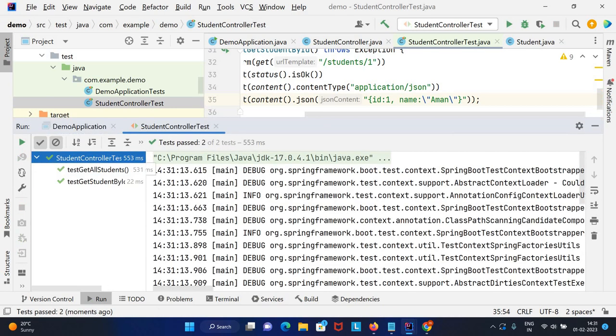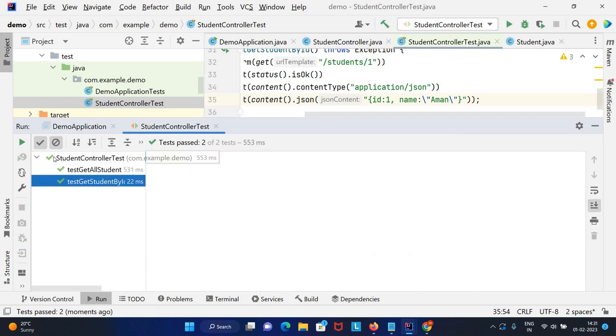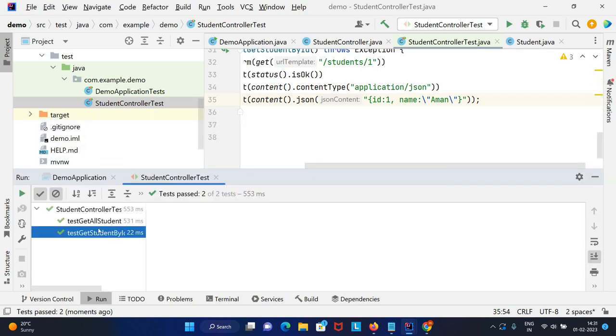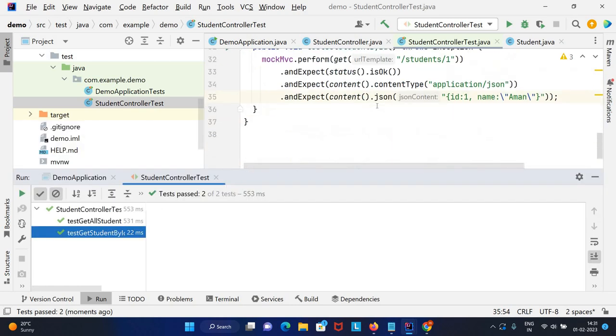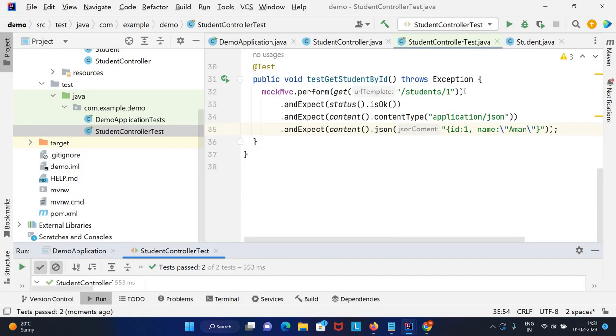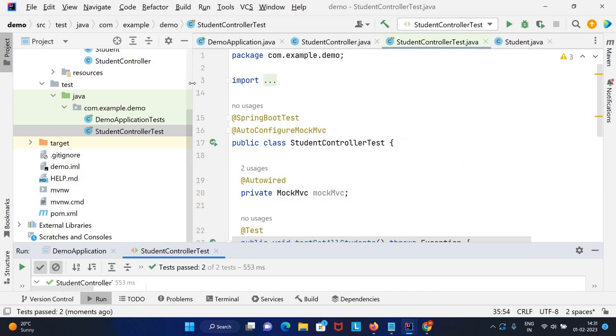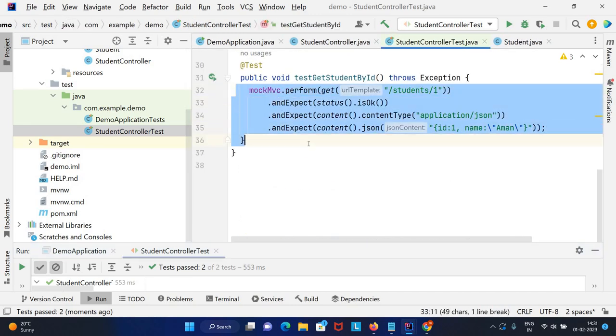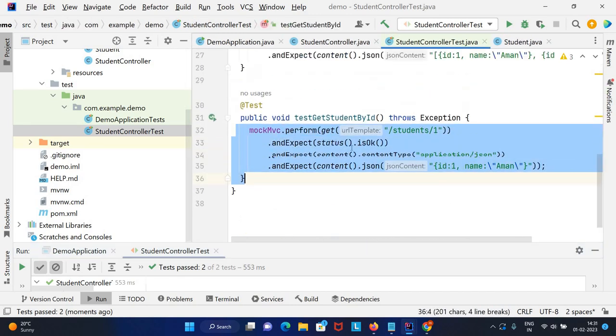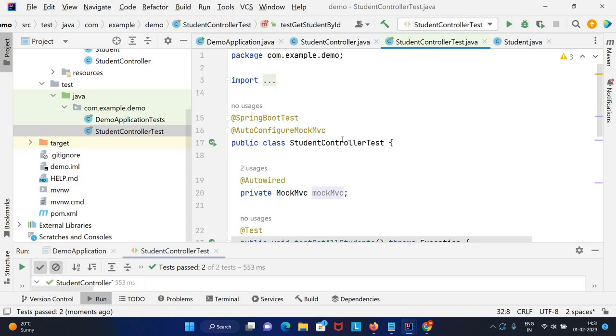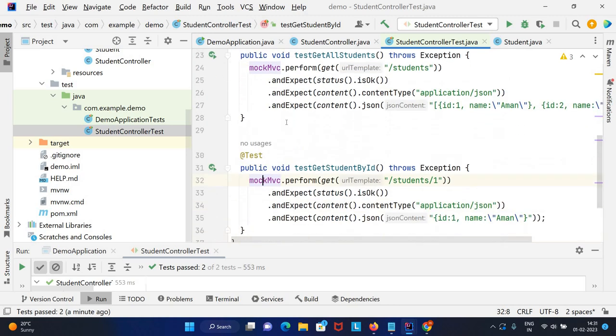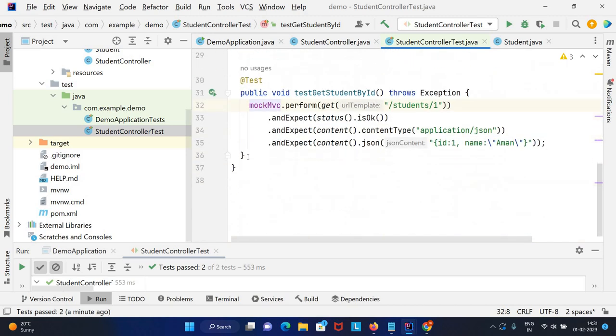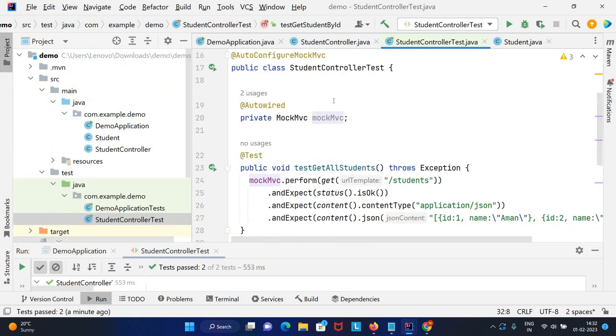If you see, test cases passed. This is how we can use ChatGPT to improve our productivity. We need not worry about these codes. Otherwise we need to search on StackOverflow. Now ChatGPT directly gives us solutions, just we need to copy paste and run the application. Thank you so much for watching.